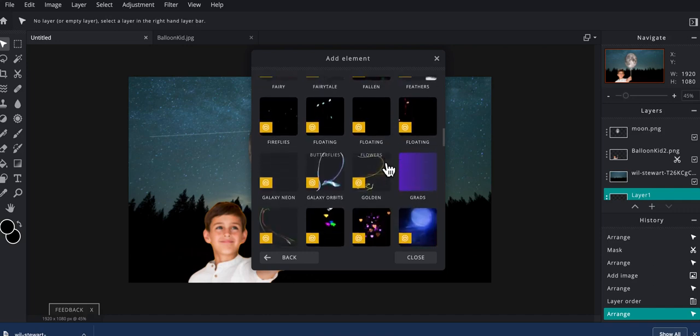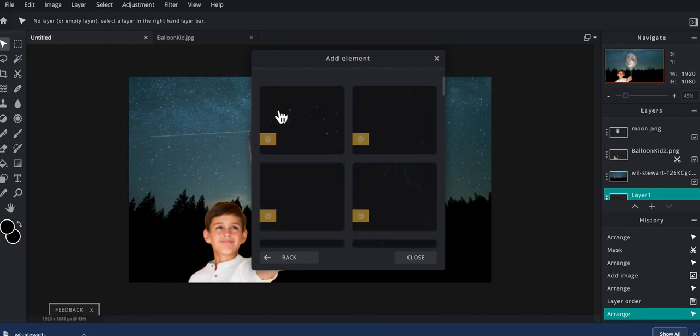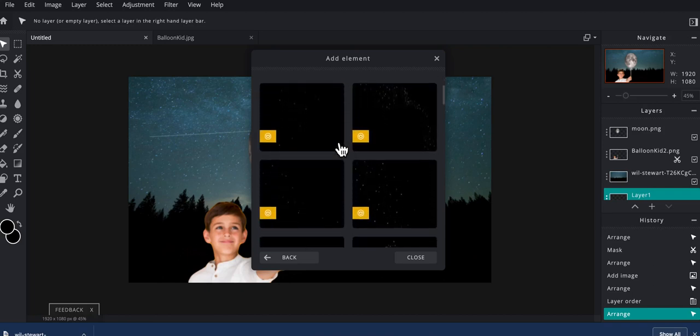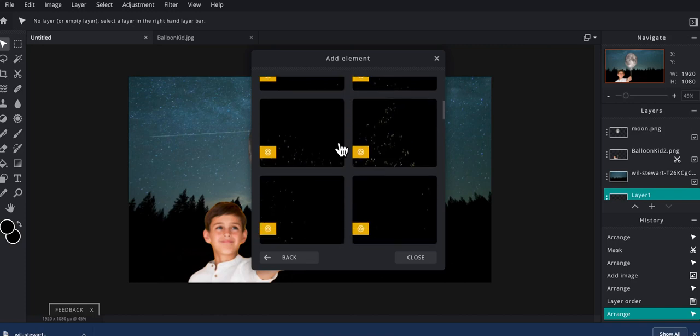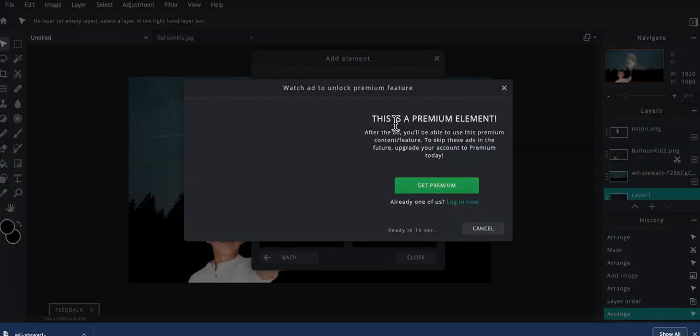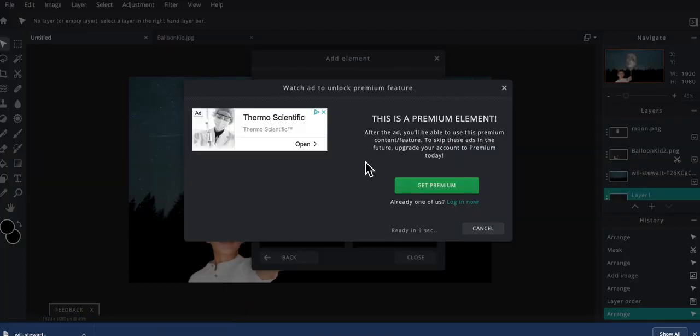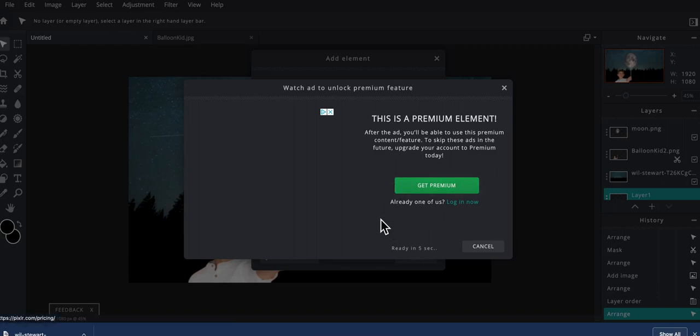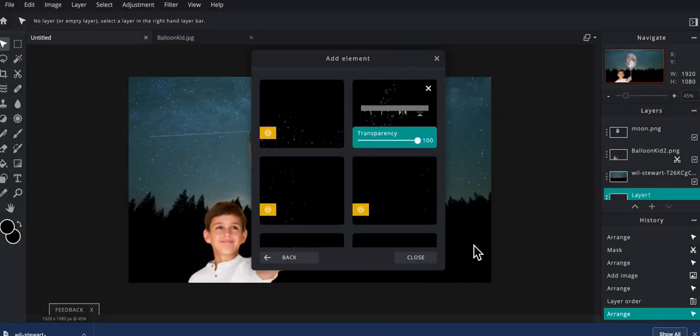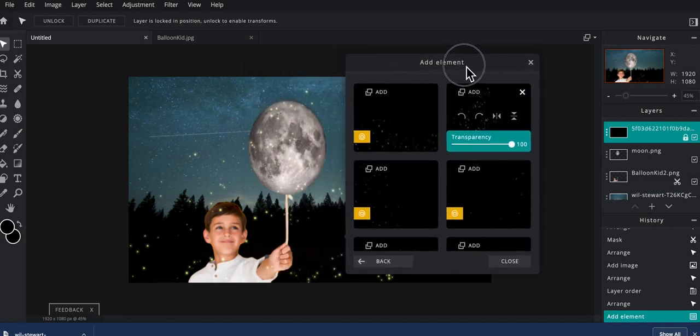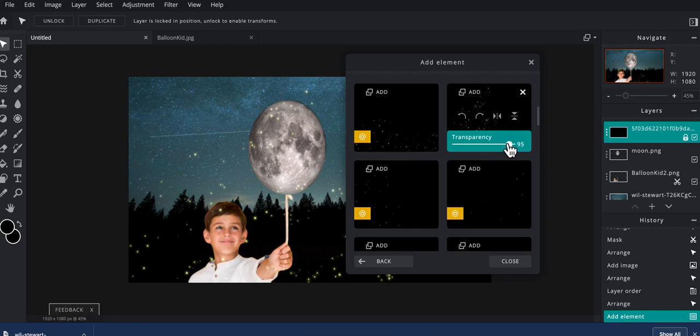So go through here, see what you can find. I'm going to go ahead and try fireflies. These are pretty subtle, but you'll see that all of them say premium. So I'm going to click on this one here and it's going to show you an ad for about 10 seconds. I'll click on continue. And then the cool thing is that it gets added and you can see that the fireflies are now in there. I can really see what they look like and I can actually change their transparency on the fly.